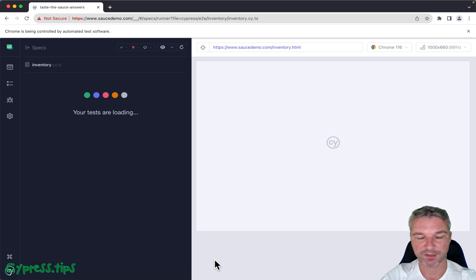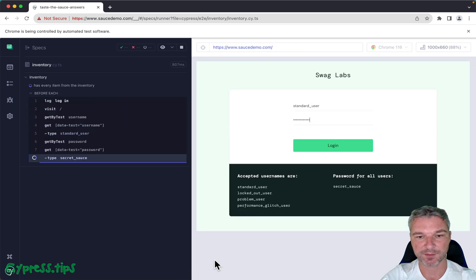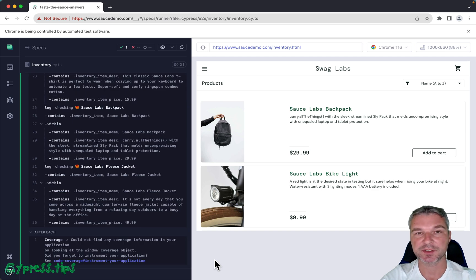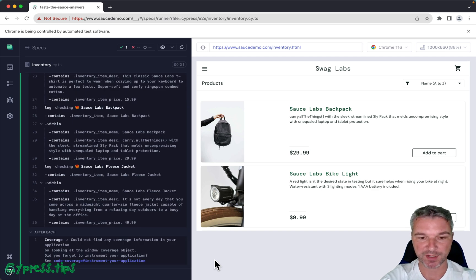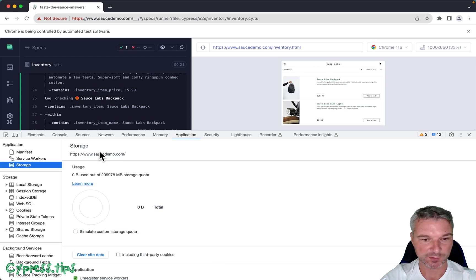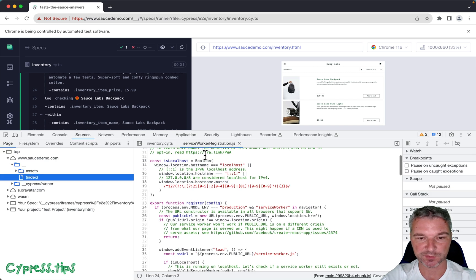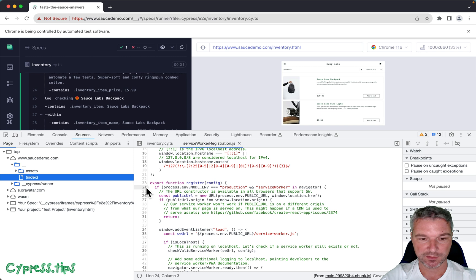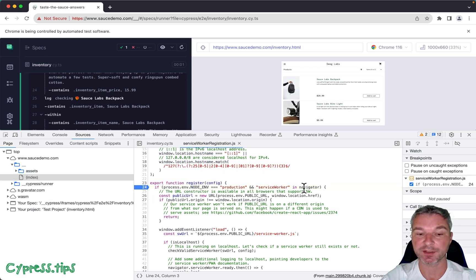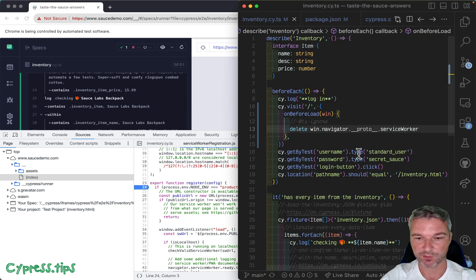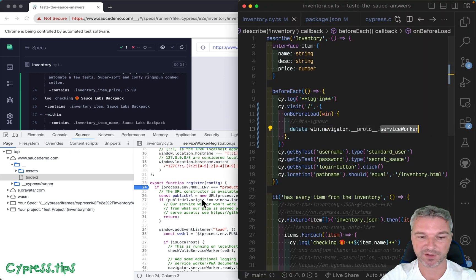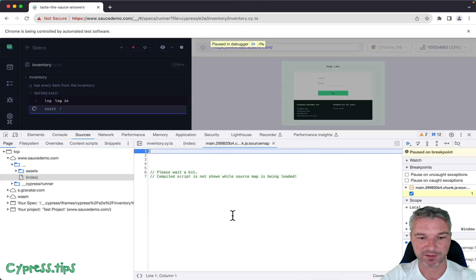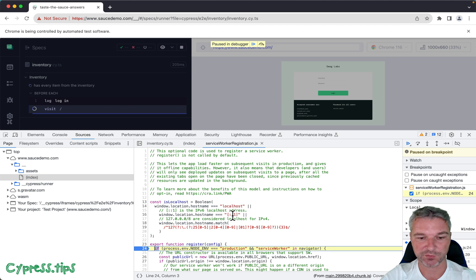Just to confirm, this application has been created using Create React App. If we go under the sources and we look at the service worker registration script, notice what it says right here: it checks for service worker in navigator object.